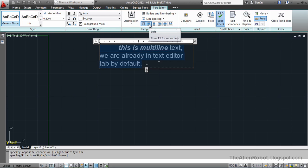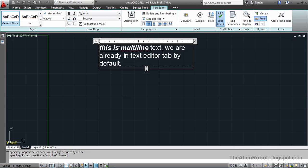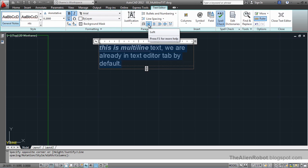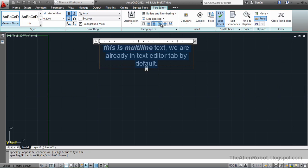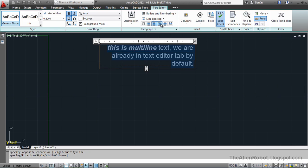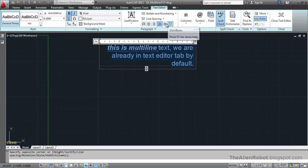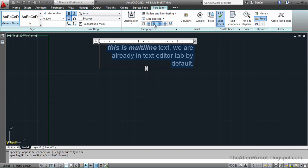We can left justify it, or center it, or right justify it. You can use any one of these options that you want. I'm going to center it for now.